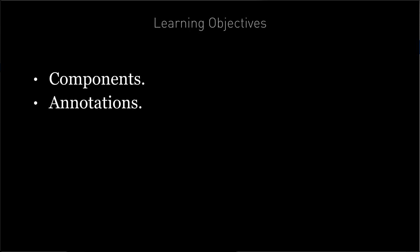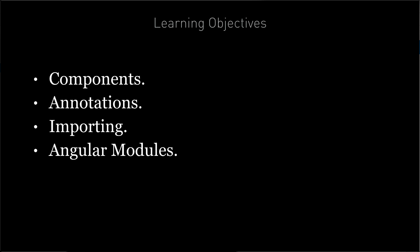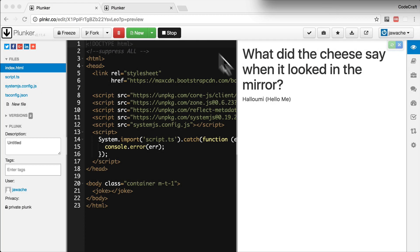We're going to learn how to import code from other files, how to package our application into something called an Angular module, and how to bootstrap an Angular application so it starts on a web page.